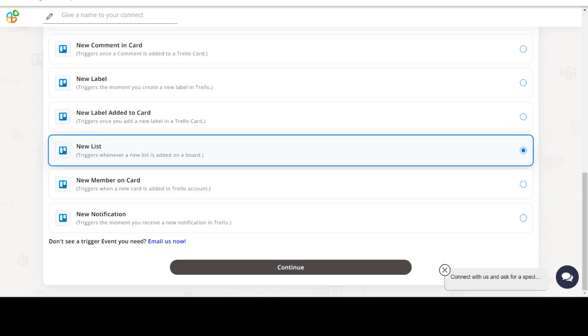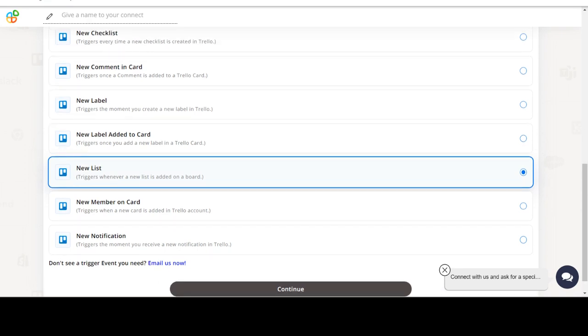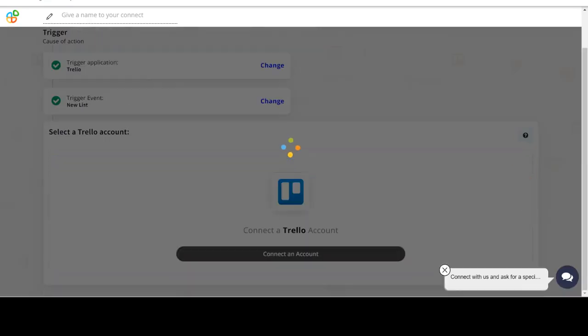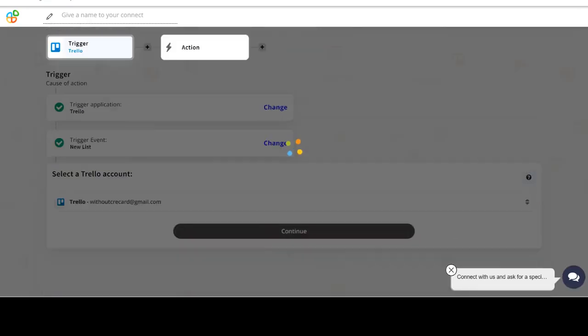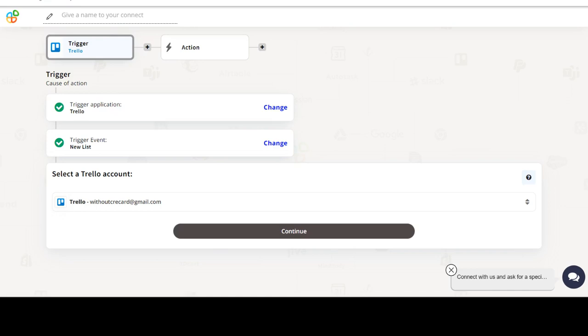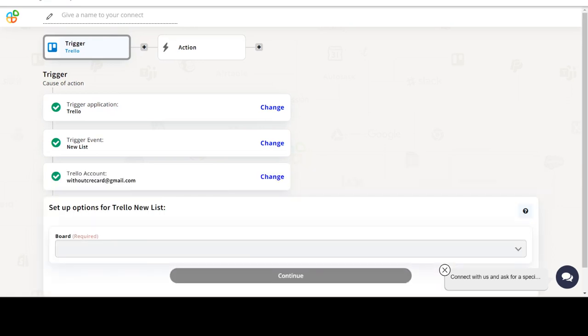In this video we will integrate Trello with Google Calendar to automate workflows between the two apps. We will choose a trigger from Trello and then an action from Google Calendar. Please watch the video till the end.